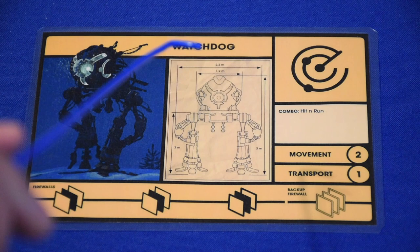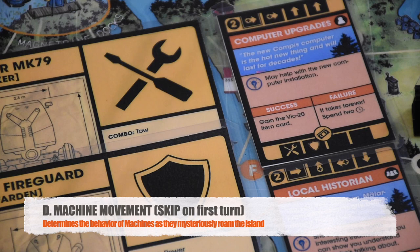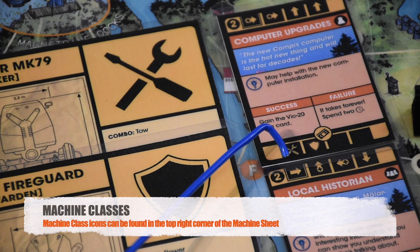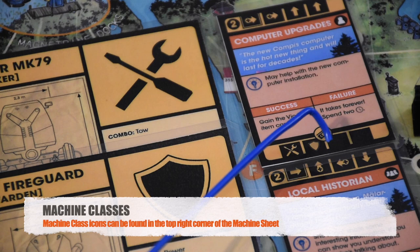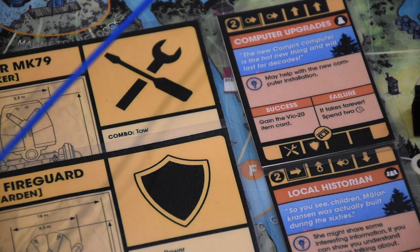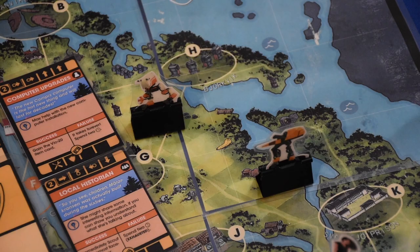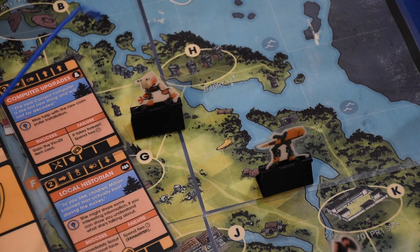For machine movement, look at the bottom of the previously discarded card and the top of the current school card. The icons indicate which machines move and in which direction — the Worker moves one space east, the Warden moves one space north. A plus icon inside an arrow on the current card tells you to look at the top left of the discarded card for an additional move. Machines move by sectors, not locations — move the Worker one sector to the east.